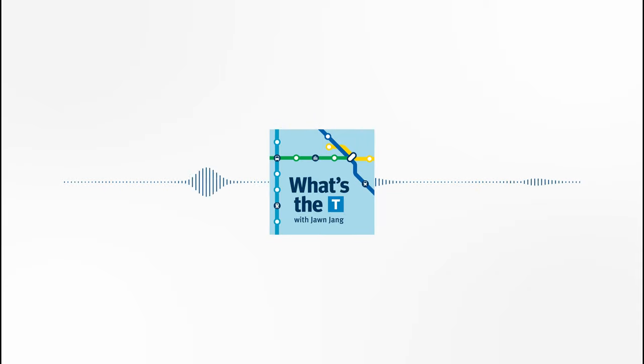Welcome to What's the Tea, the TransLink podcast. I'm your host, Jon Zhang, and on this episode, we're going to explore some of the exciting new projects we're planning to build.